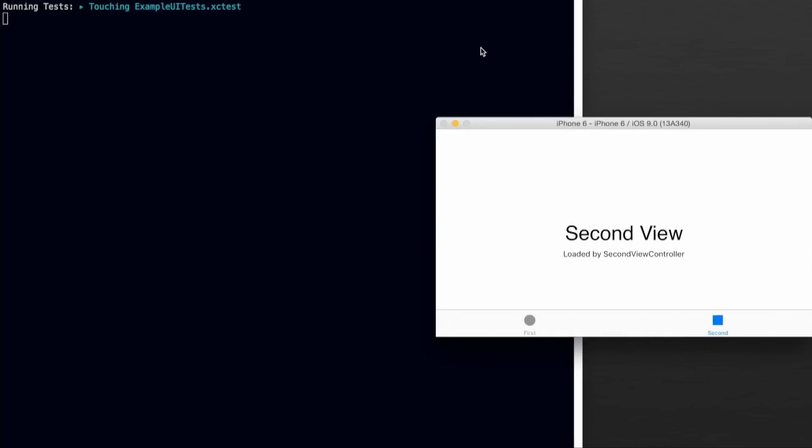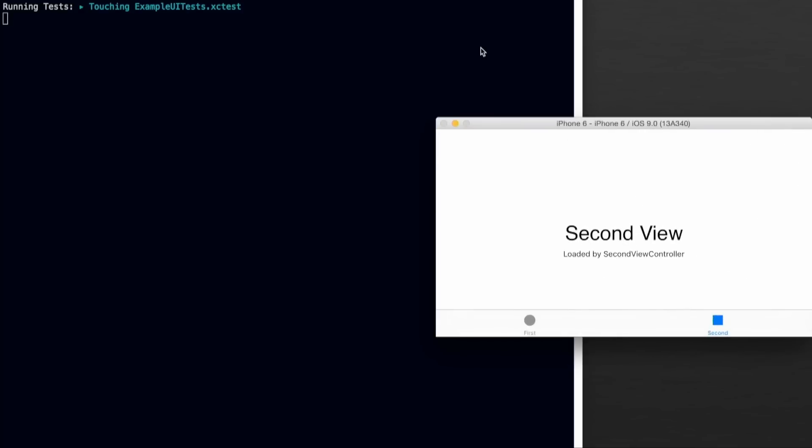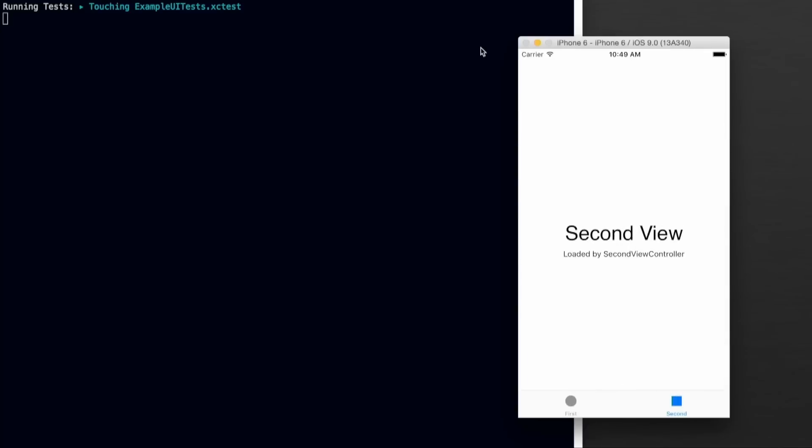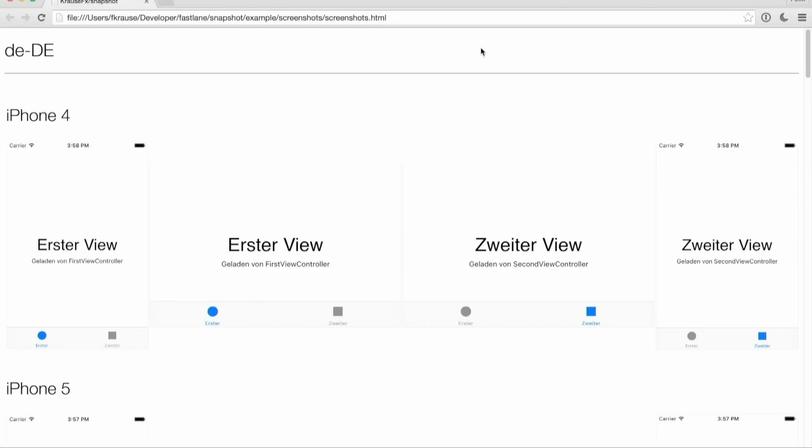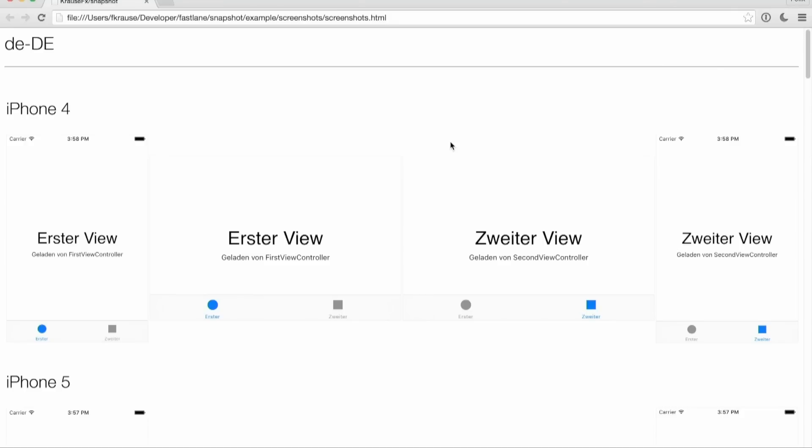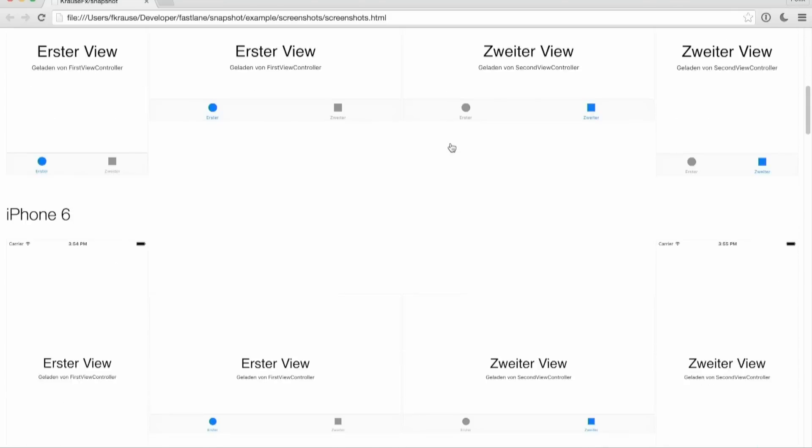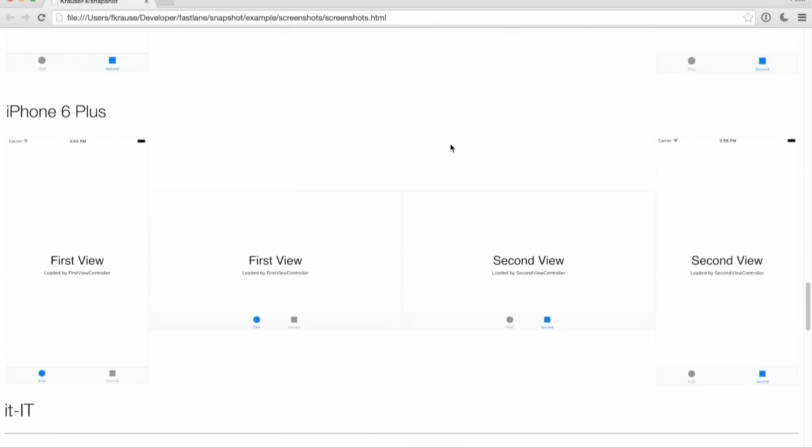Once everything is done, you can upload all the generated screenshots using a tool called Deliver. You can see the simulator running in the background. It's rotating, it's tapping somewhere. And here we go. After Snapshot is finished executing, it will generate a nice HTML-based summary with a great overview of how your app looks in different languages and different device types. This is super useful if you want to send it to a translation service and also to see how your app looks on different device types and languages.